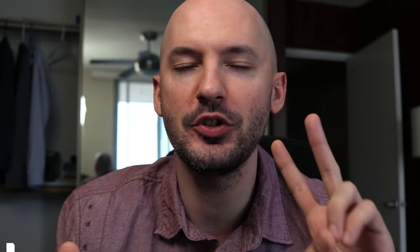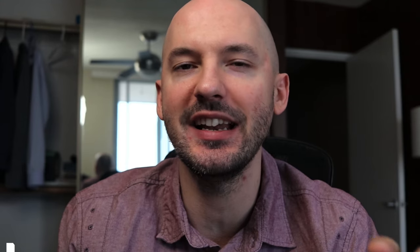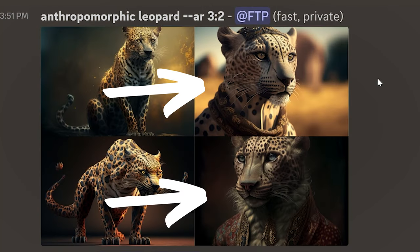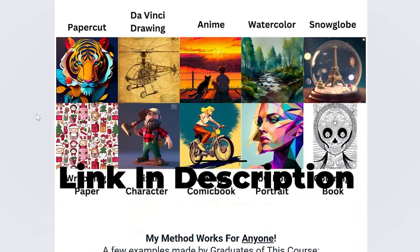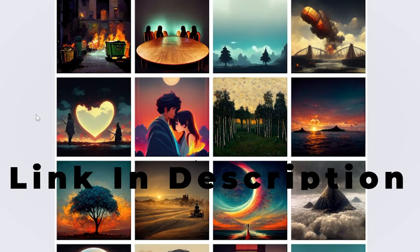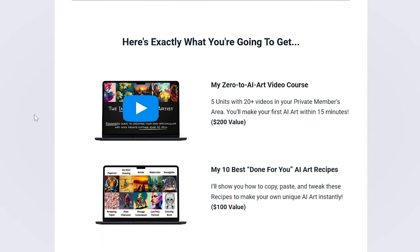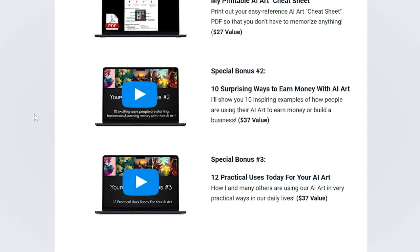Hot tip number two: using the word 'anthropomorphic' might be the best way to get anything with human-like features — from a clock to a leopard. And if you like these types of videos but would prefer a more structured approach to learning AI art, maybe you'd be interested in a beginner course made by my friend Graham. It's currently on sale at a really great price — you can find a link in the description below.